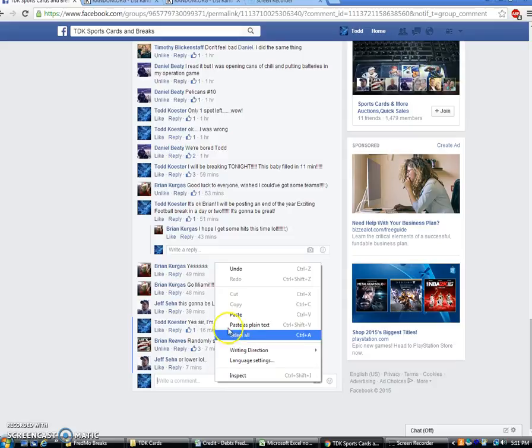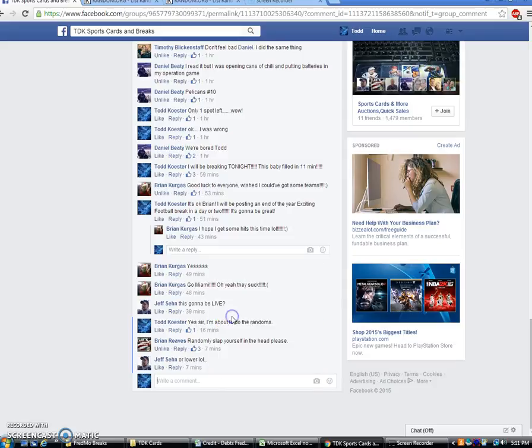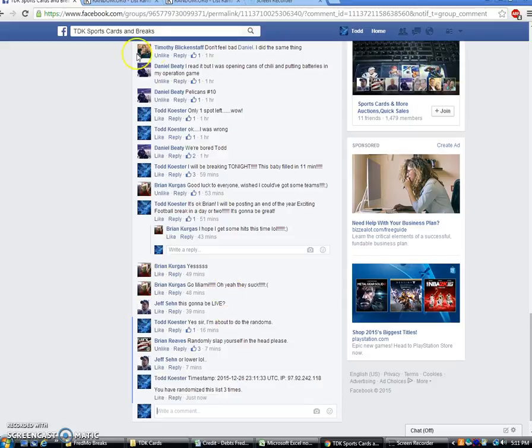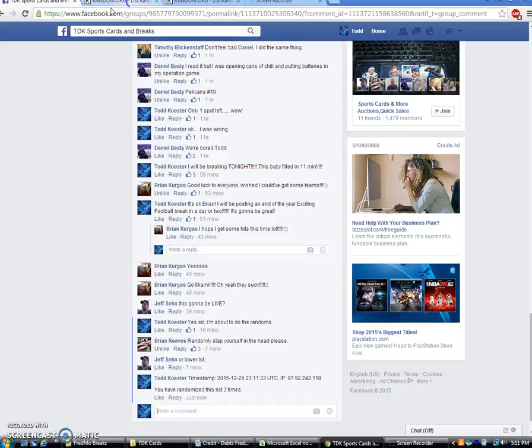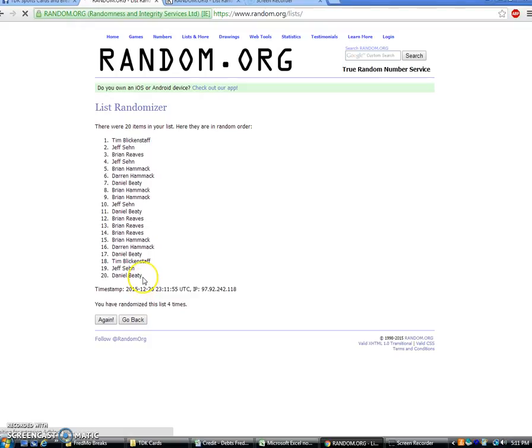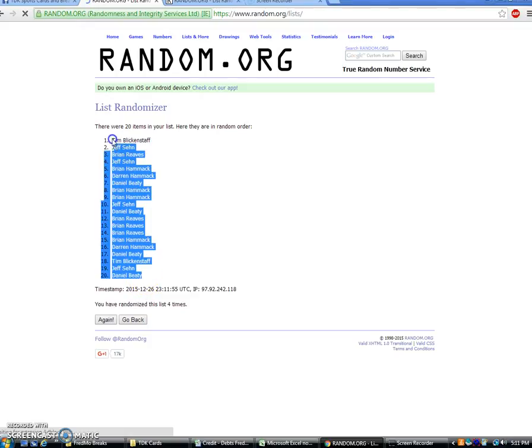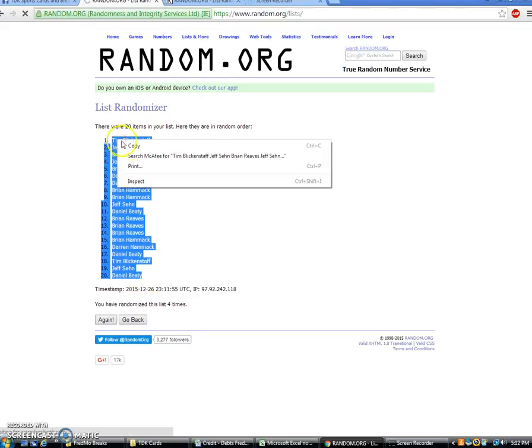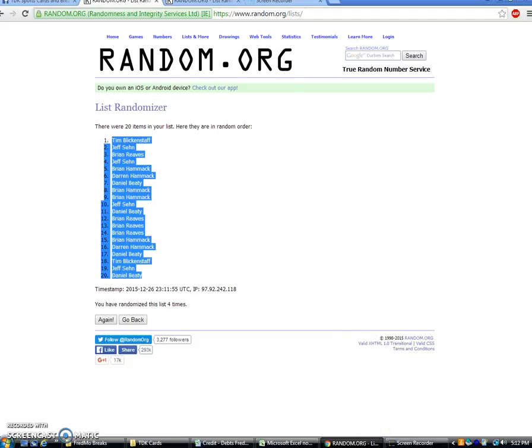Thanks, Brian Reeves. And four. All right, Tim on top, Daniel on the bottom.